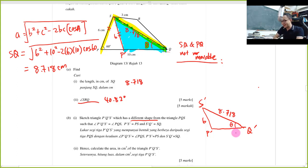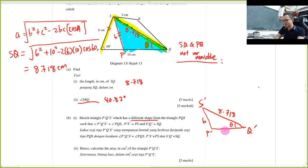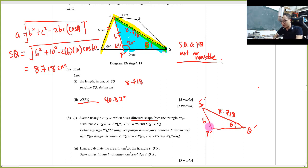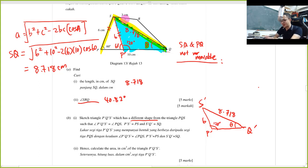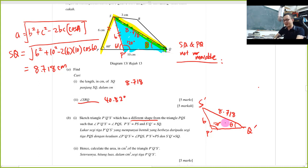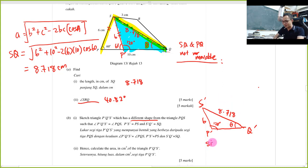They ask me to find the area of this new triangle. You don't have enough information directly, but it's not too hard. This is an isosceles triangle, so the angle here is 60°, making the supplementary angle 120°. At least I know this angle is 120°. I need to find angle theta first using the sine rule: sin θ / 6 = sin 120° / 8.718.